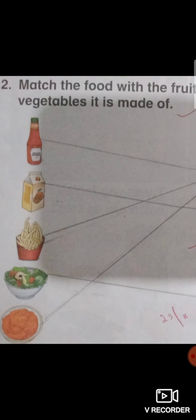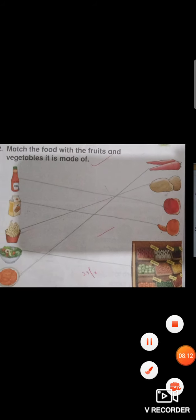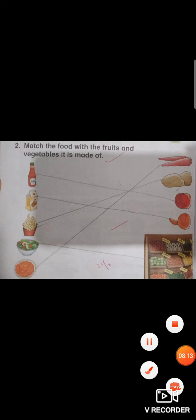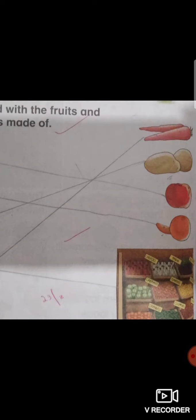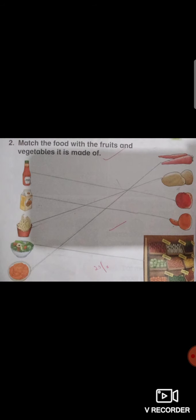So this juice is orange, so you will match this juice with orange. Now fries, you are going to match it with picture number 2. Now salad, who can we make this salad with?